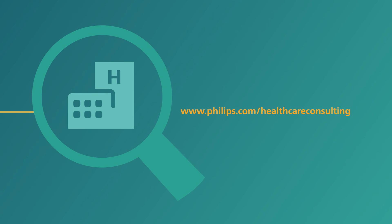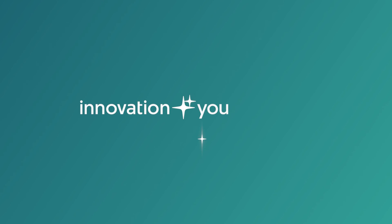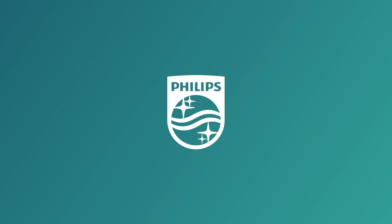Discover what our evidence-based, data-driven healthcare transformation services can do for you. Innovation and you. Philips.